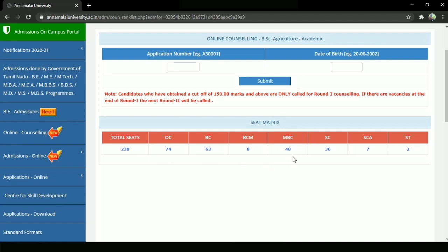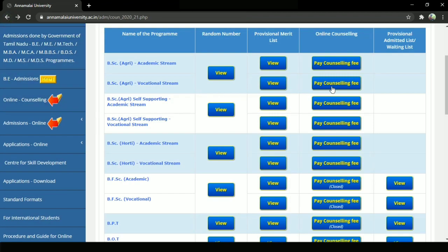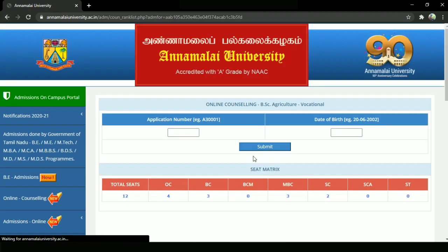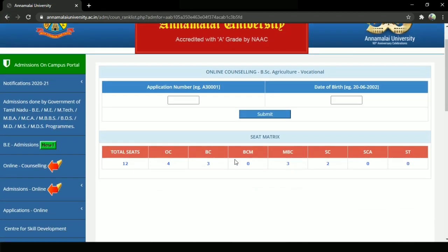If you apply for any course, you can apply it. You can apply the total number of seats — that has a lot of seats. Therefore, check the seats within the category. You can apply the seats for a category.